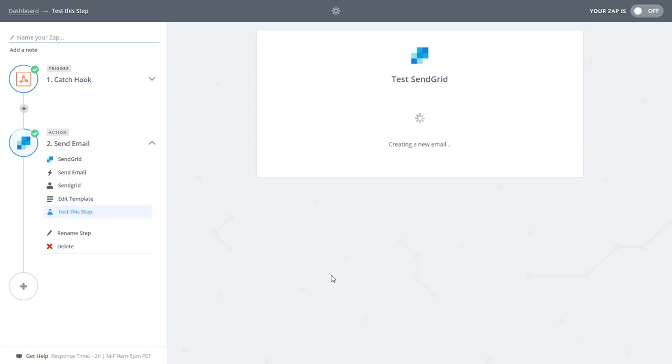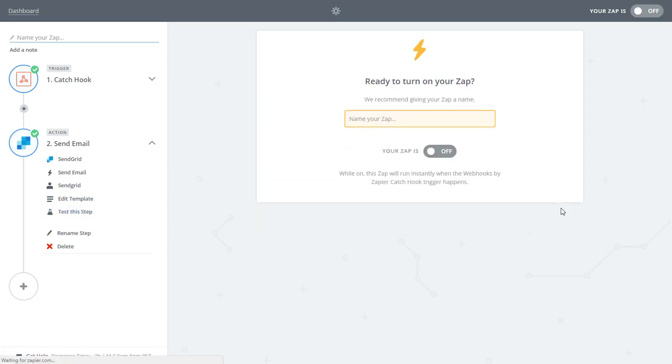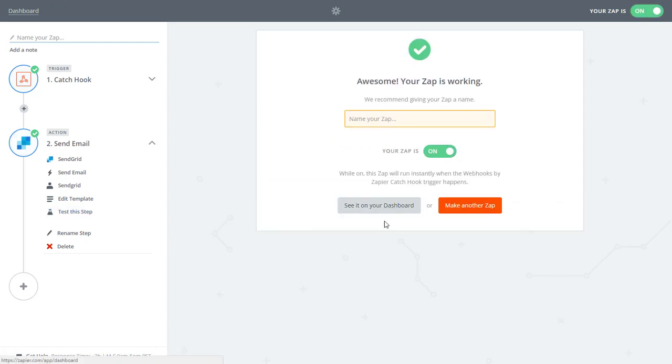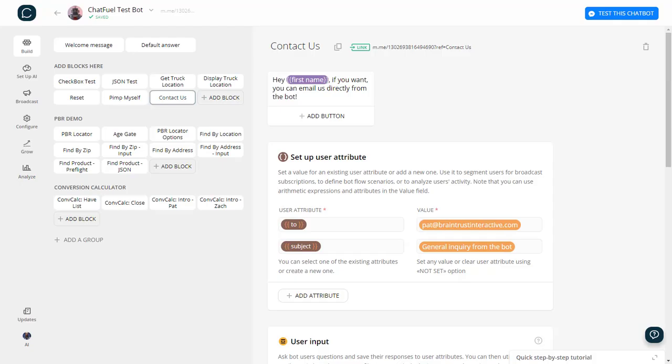And so let's go ahead and create and continue and we're done. So the next thing we do is we turn this zap on and it's ready to go. And I'm going to call this tutorial zap so I know what to delete later. All right.